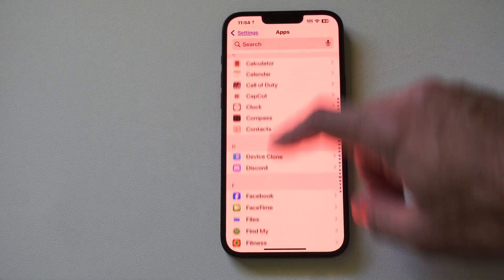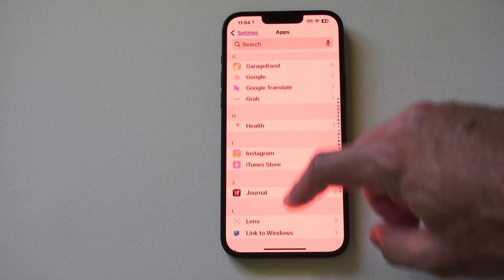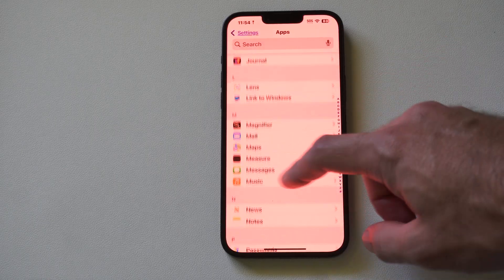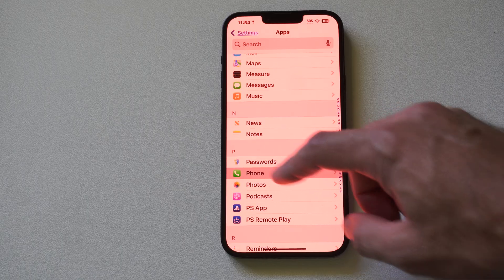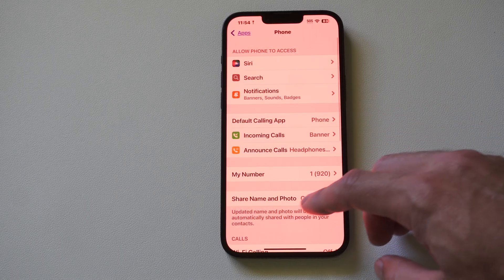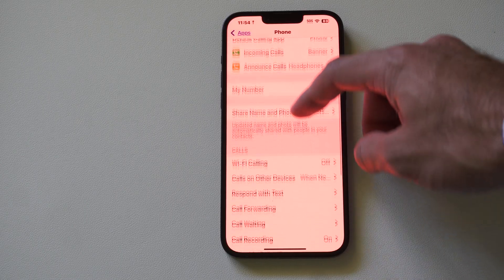Then go on down under here until we get to Phone. Once we can find Phone, select this and then go on down under here.